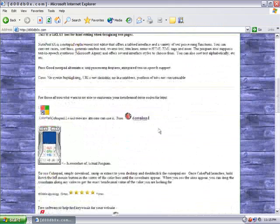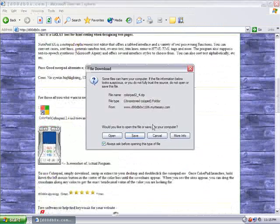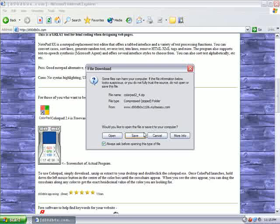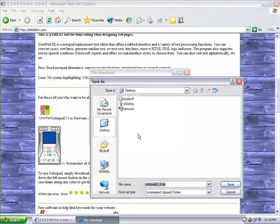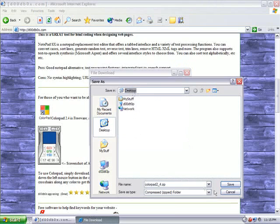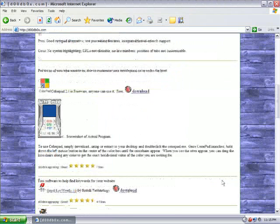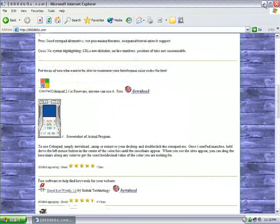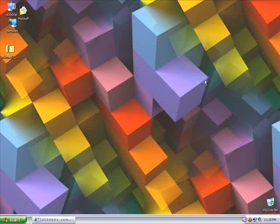We're going to scroll down a little bit and click on the download link to download ColorPad. Let's make sure we save it to the desktop area. Then just minimize the website.